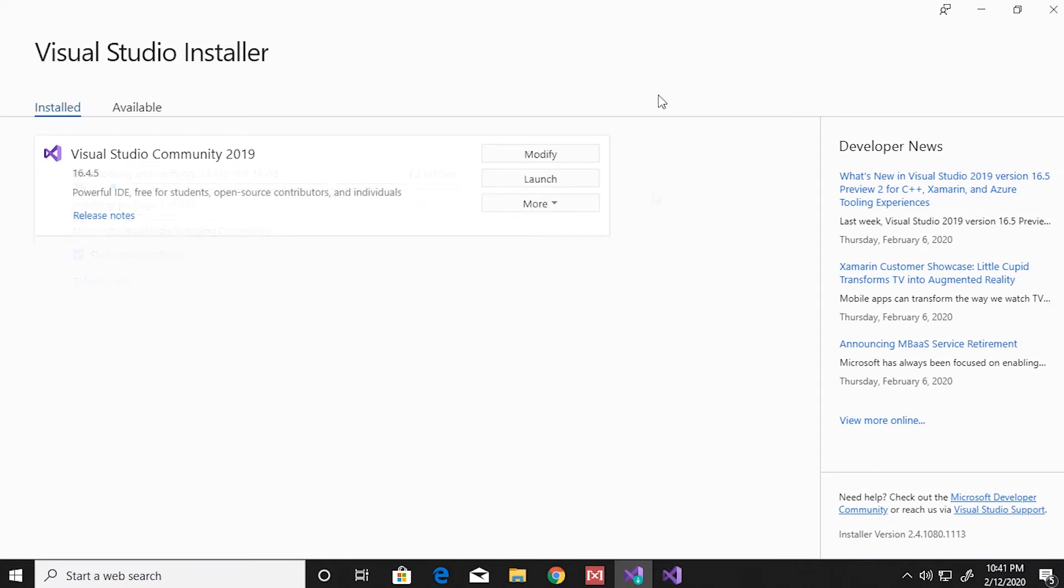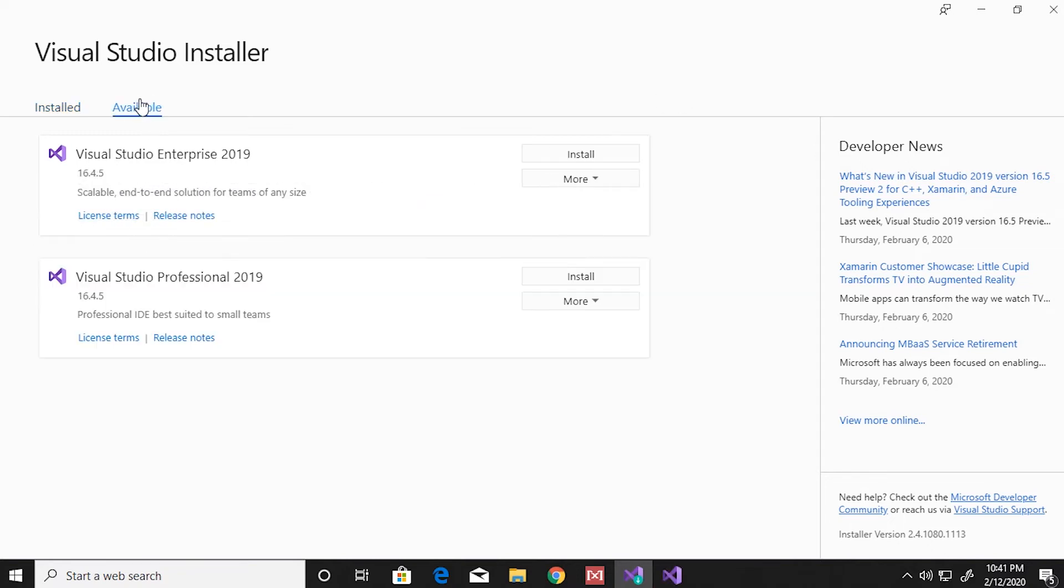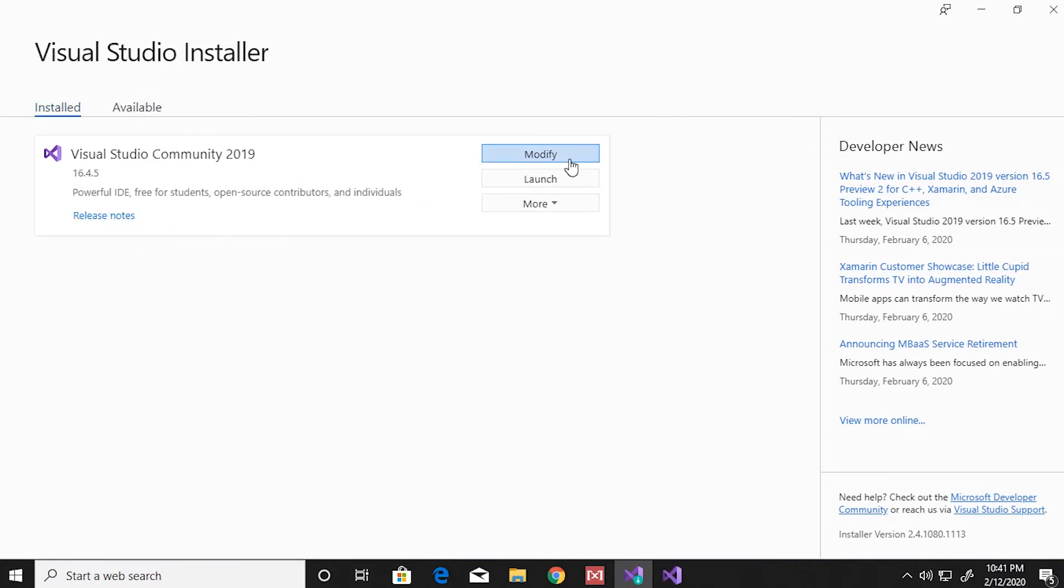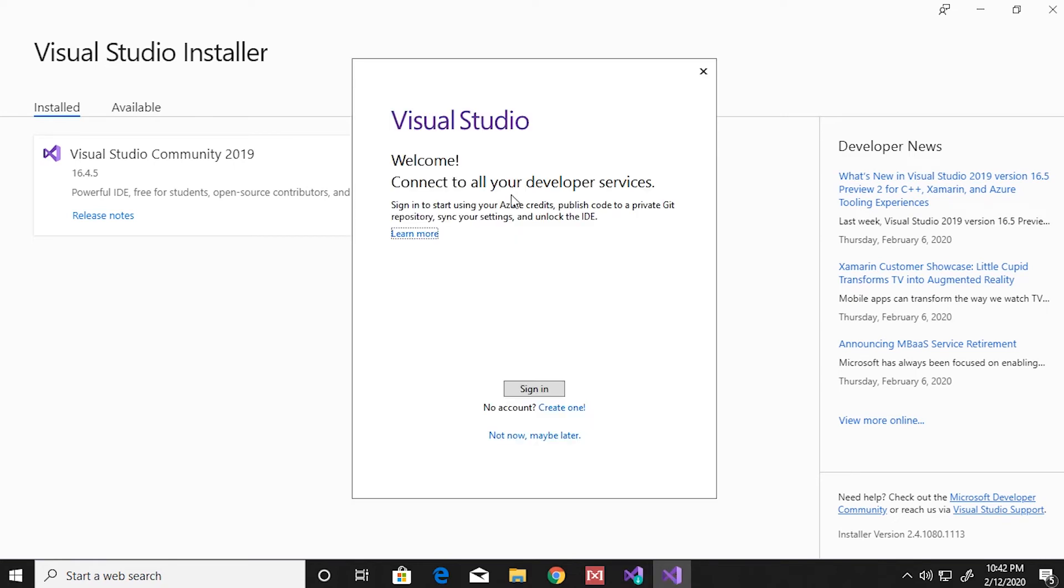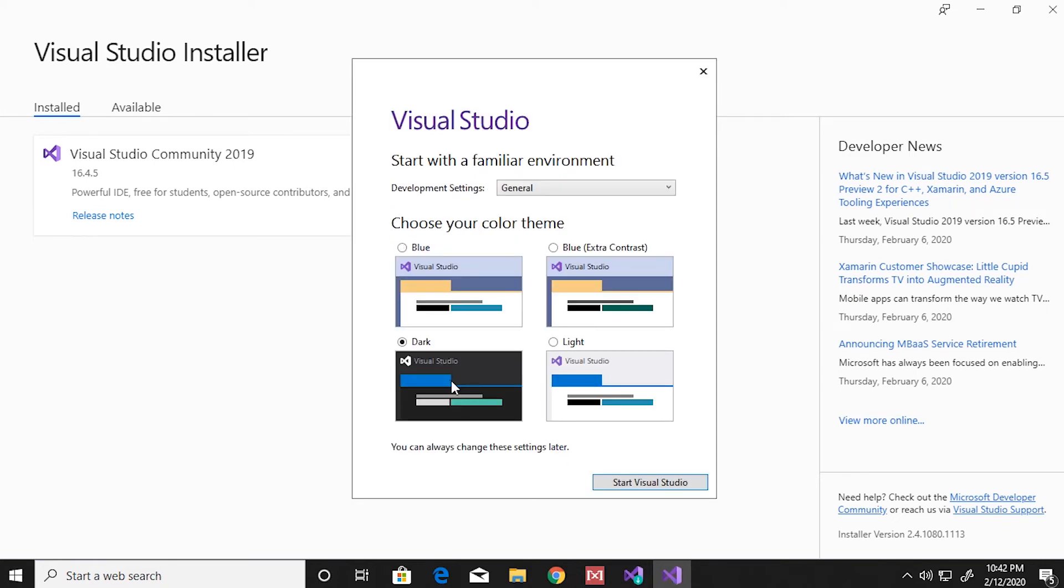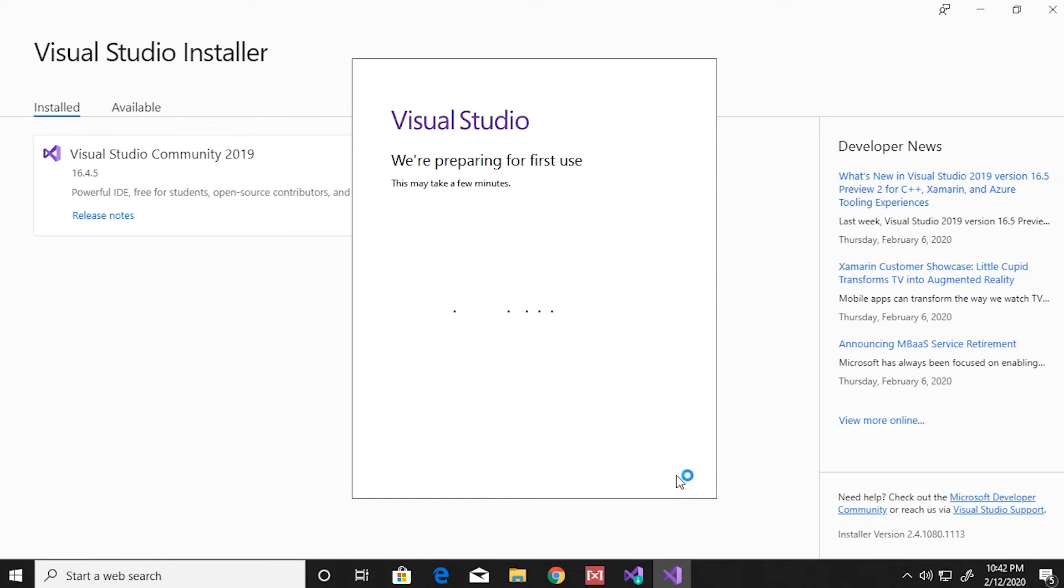Once your installation has finished, you have options to modify, launch, and also uninstall your Visual Studio. They ask you to sign in; you can skip this for now. You can choose your theme color and Visual Studio will start loading up.